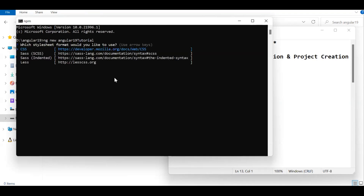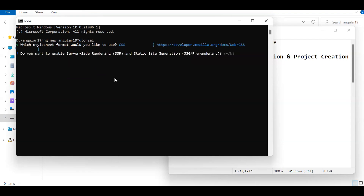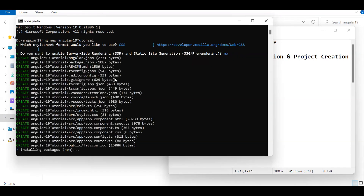Once you press enter, it will ask which stylesheet format — CSS, LESS, etc. We are simply going with CSS. Then one more question: do you need server-side rendering or not? From Angular 17 SSR has been on a stable level. If you need SSR enabled, you can say yes, but we are not going with SSR — we are going with the normal folder structure since we are just focused on the tutorial. I will say no and press enter. Our project is now being created and packages are installing.